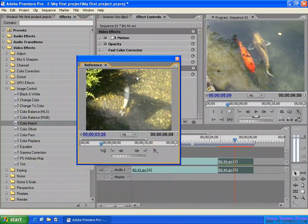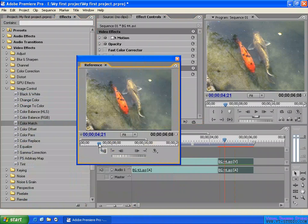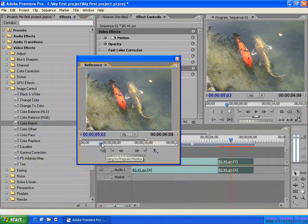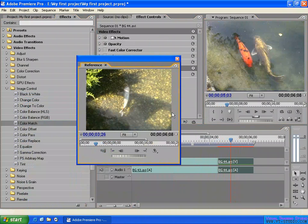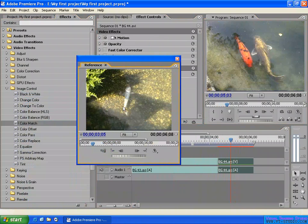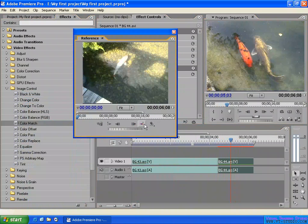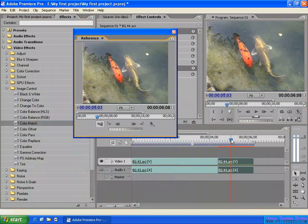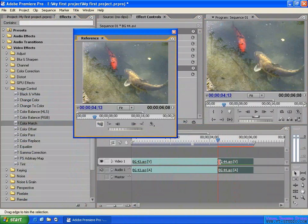The Reference Monitor also has a Gang button to link it to the Program Monitor. When ganged, both monitors display the same frame and move together in the sequence. There are also buttons to go to the previous edit point and the next edit point, so you can navigate between edit points while both monitors move in sync.